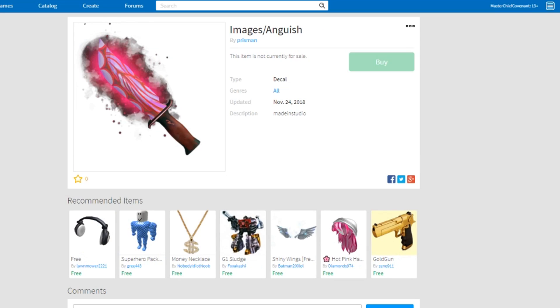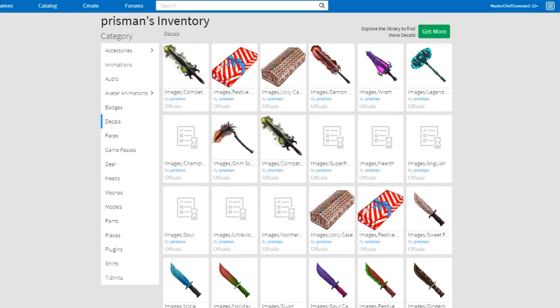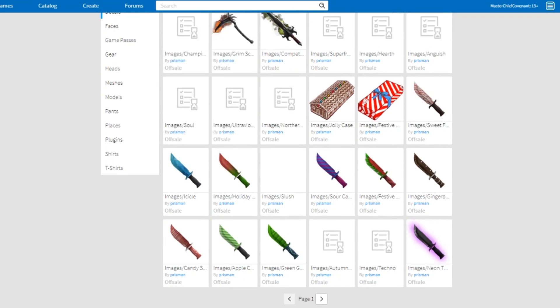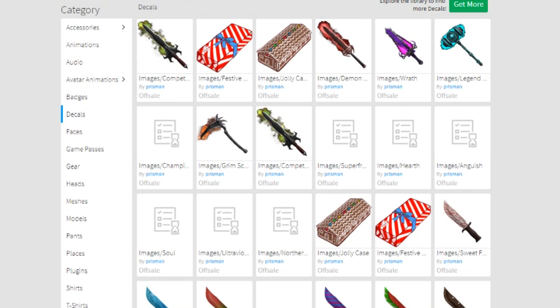Yeah, these actually look really cool too. I'm really excited for this update, dude.